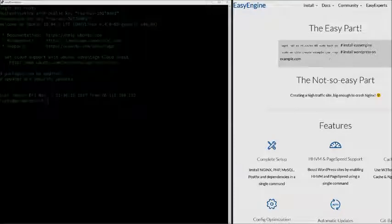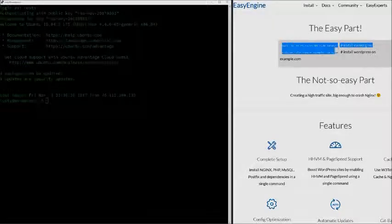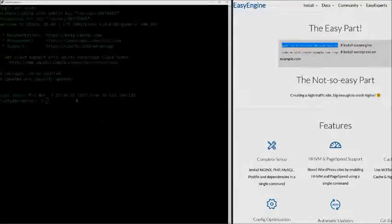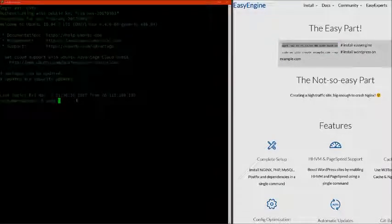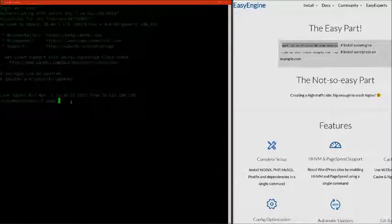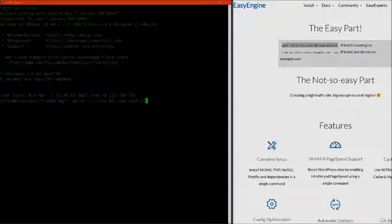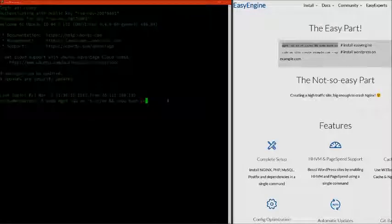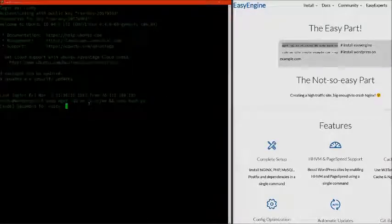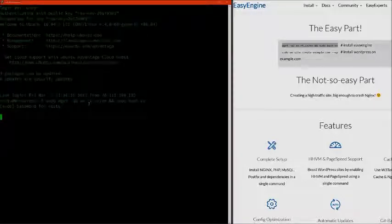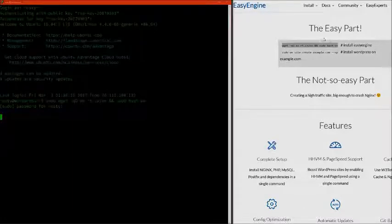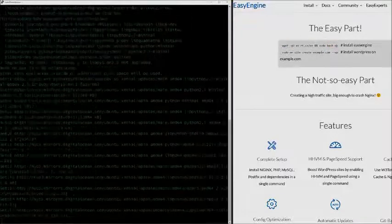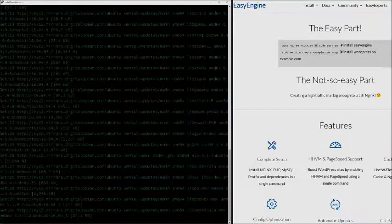Now that we have Easy Engine open, we want to run this first command. For these commands, I usually type sudo in front to make sure we have the proper permissions. I'm simply going to right click to copy this command in. Clicking enter, it's going to ask us for our sudo password. Enter again, you can see it's executing the apt-get update and installing Easy Engine onto our server automatically.